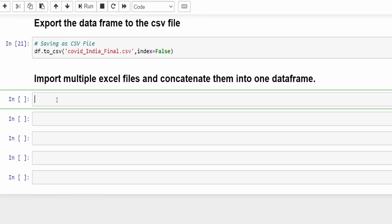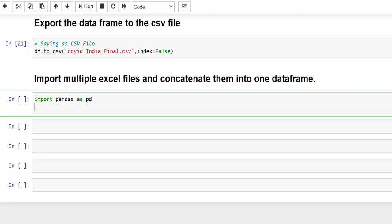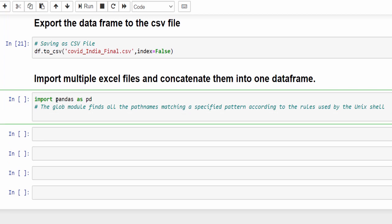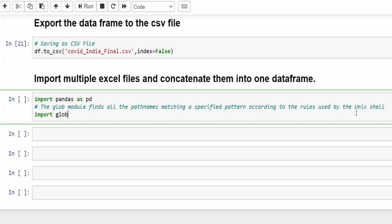First, we have to import pandas as pd. Then we have one more module called glob module. That is import glob. This module is used to find all the path names matching a specified pattern according to the rules used.